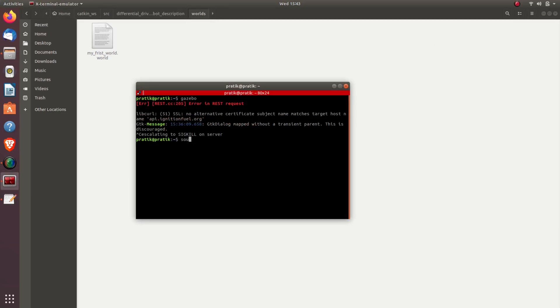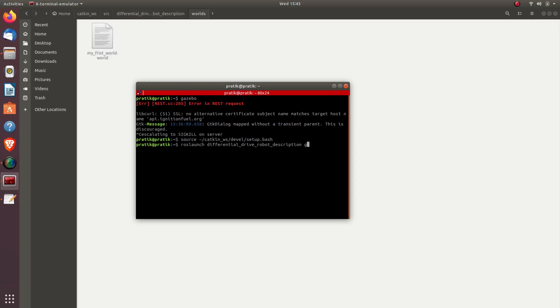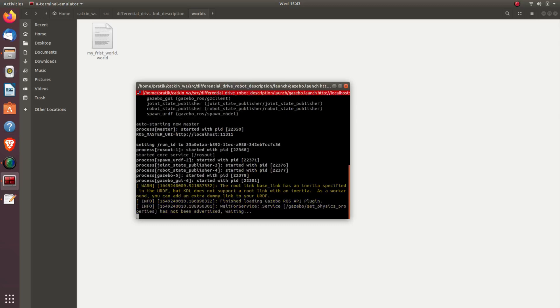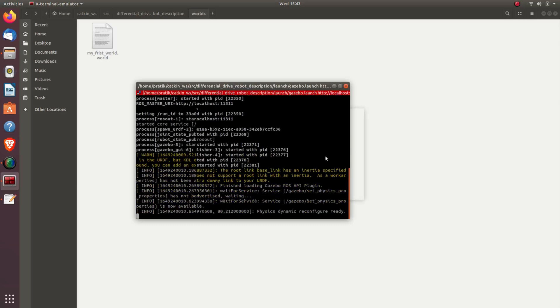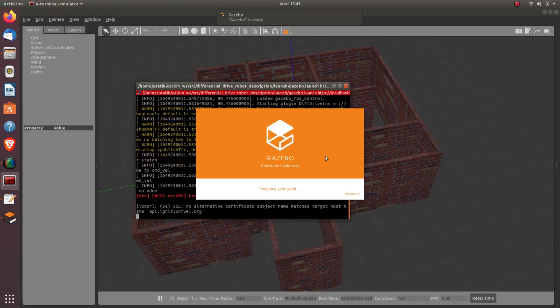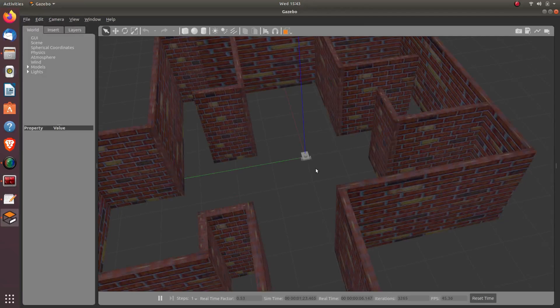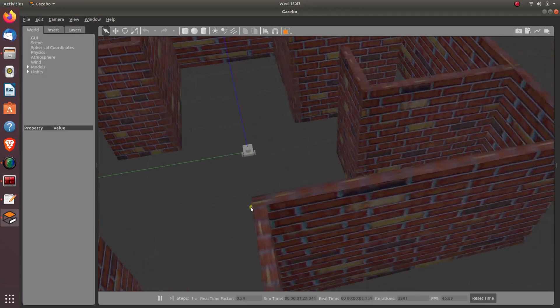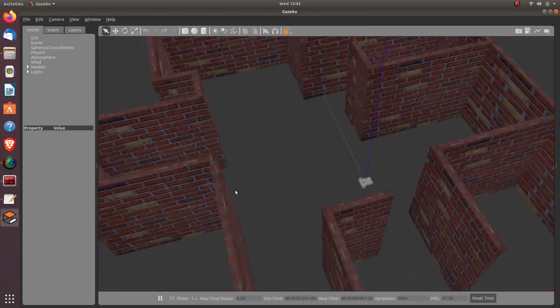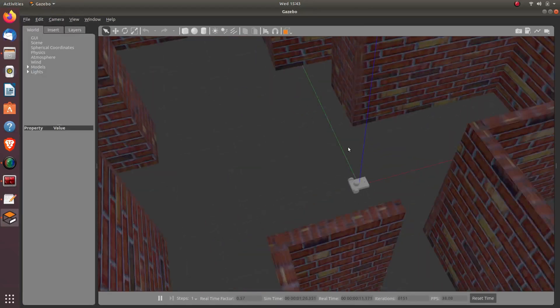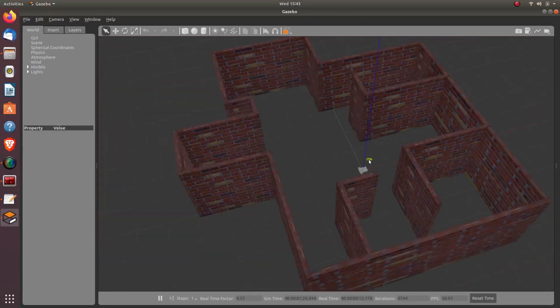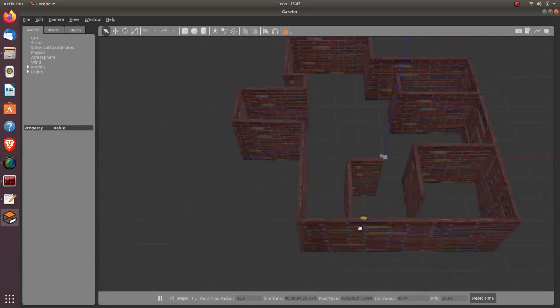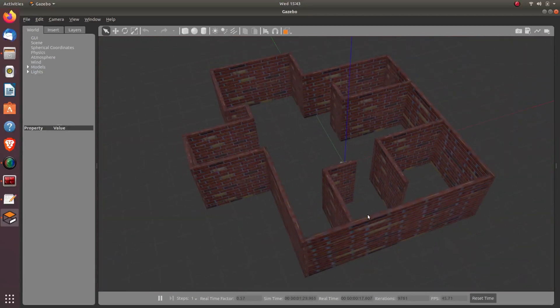And now we'll try to launch our gazebo.launch file. First of all, we'll source the workspace, and then we'll launch roslaunch differential_drive_robot_description gazebo.launch. Press enter and see whether our robot spawns into that world. So here we have successfully spawned our robot into our world. Here you can see our robot, which is at origin, and this is our world which we made earlier. This is how we can add our robot to our custom designed world.